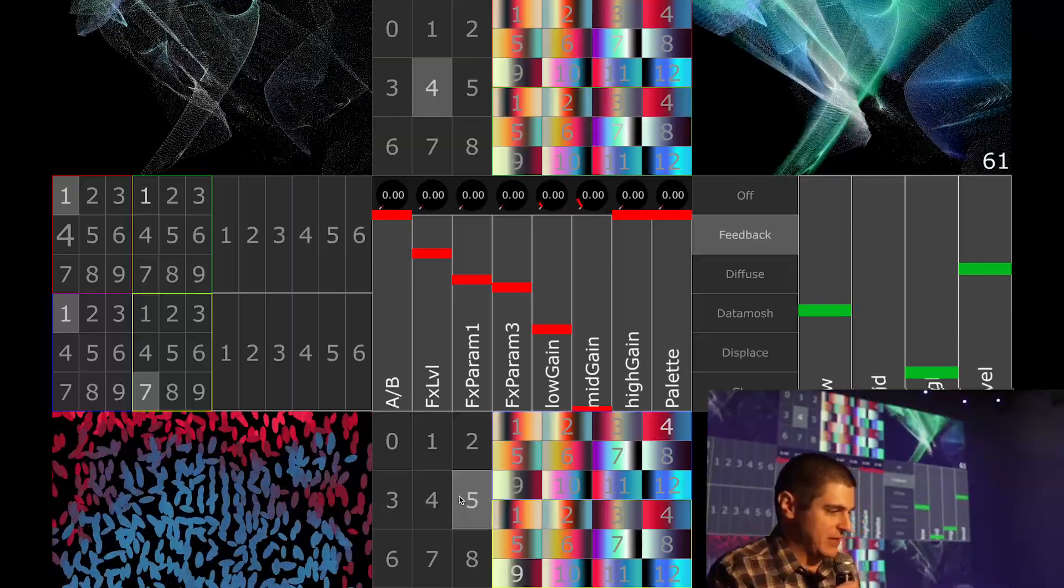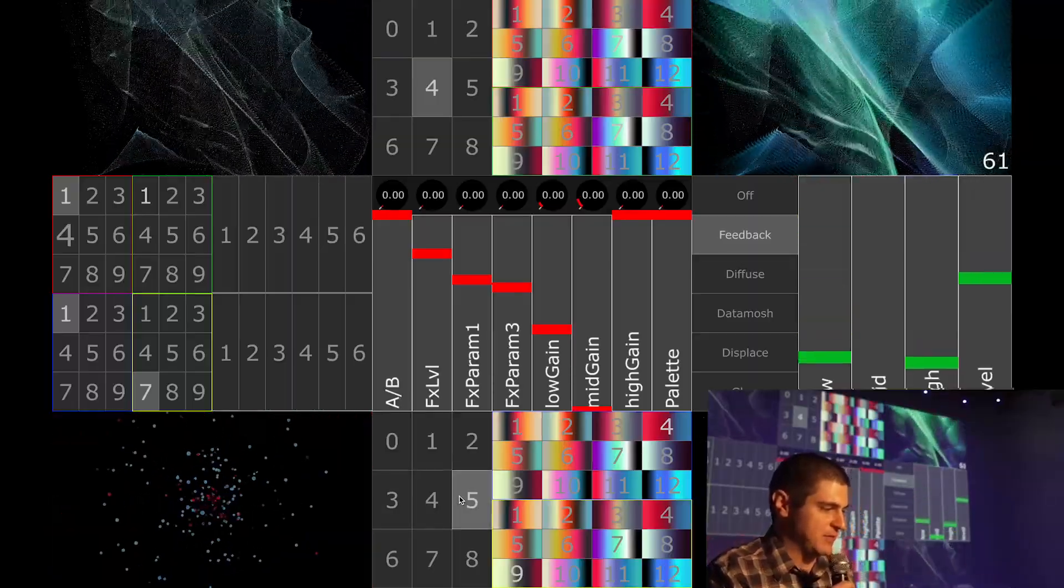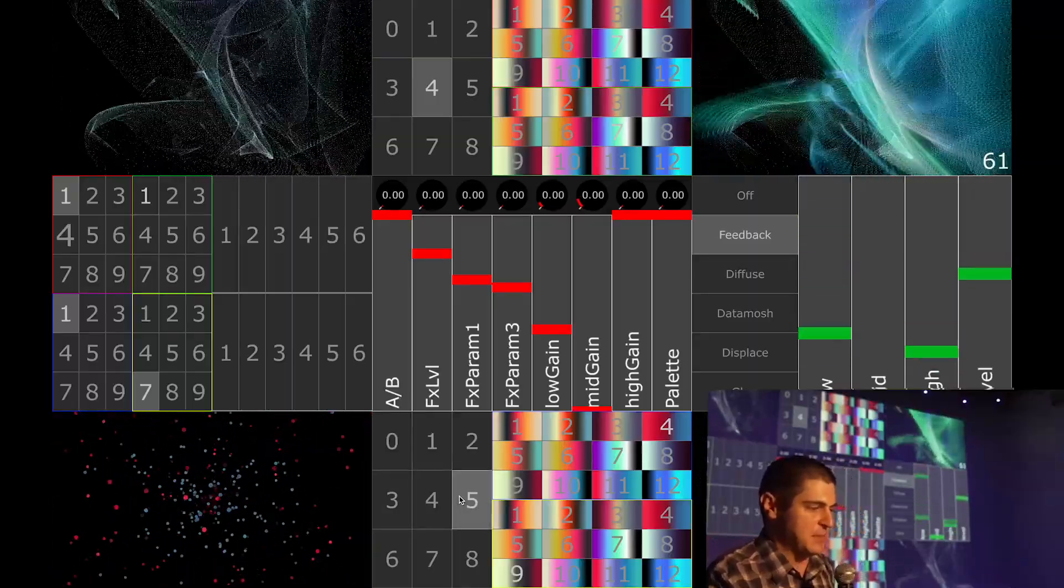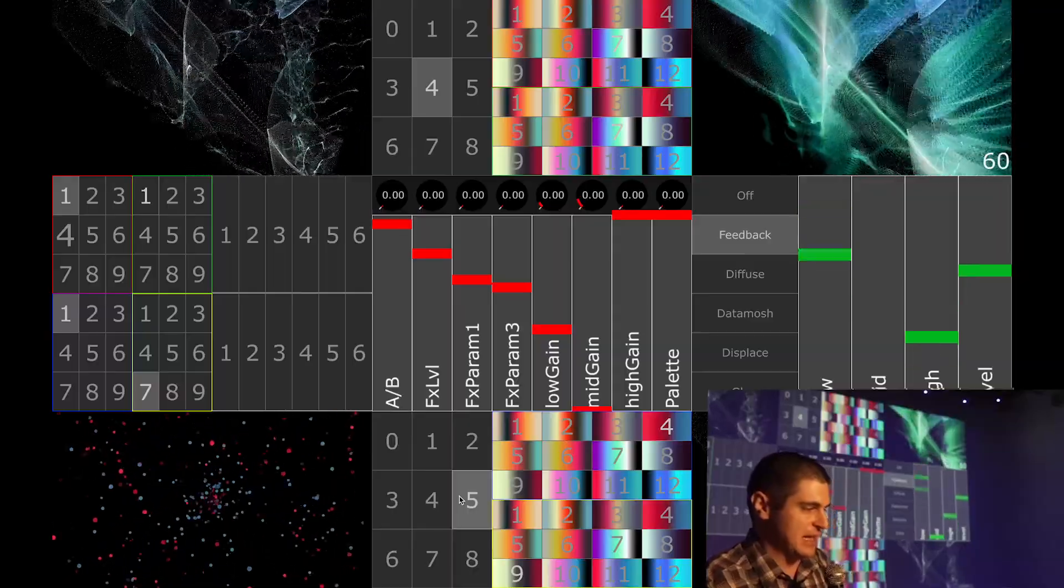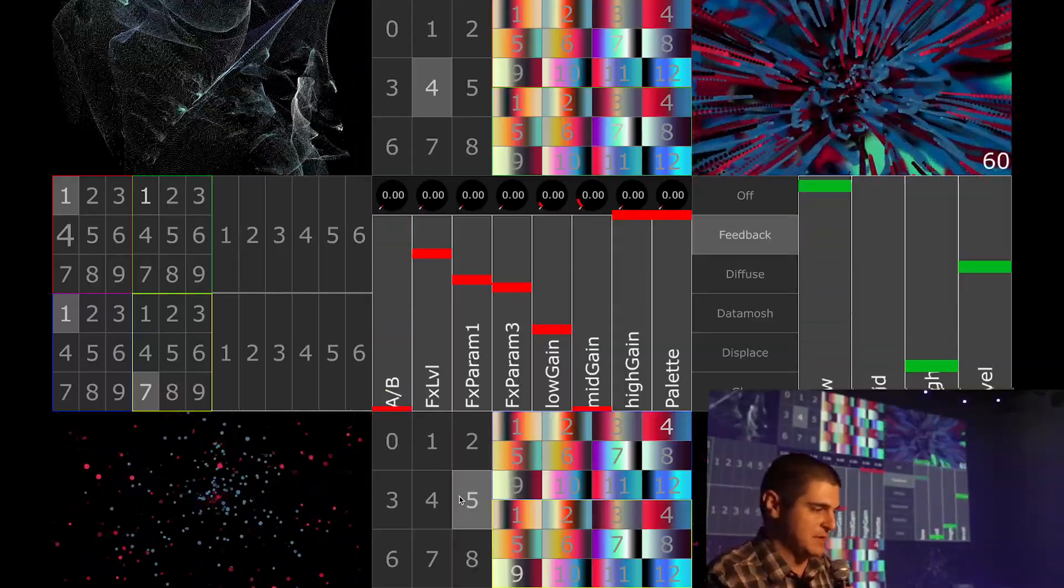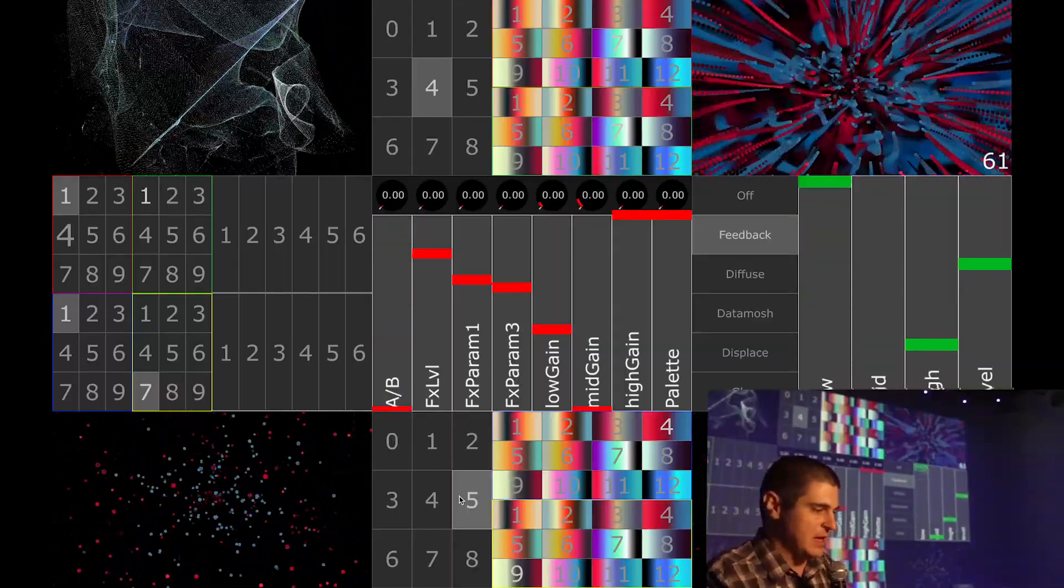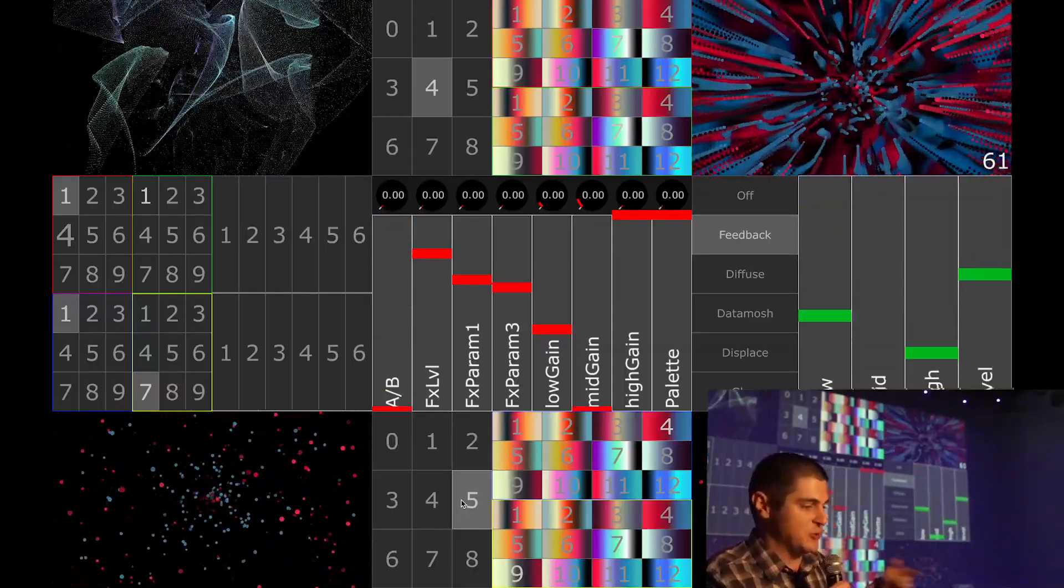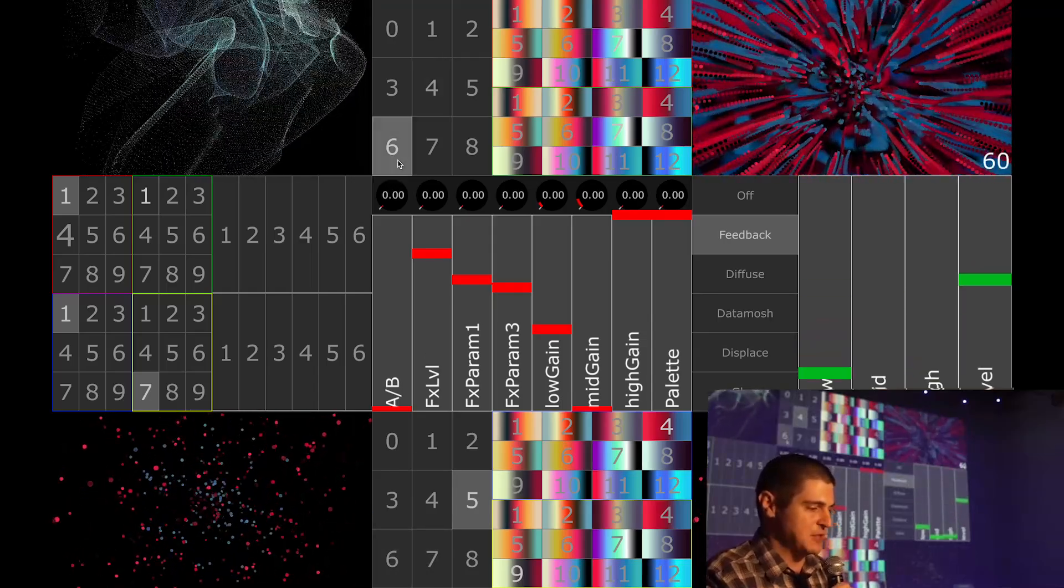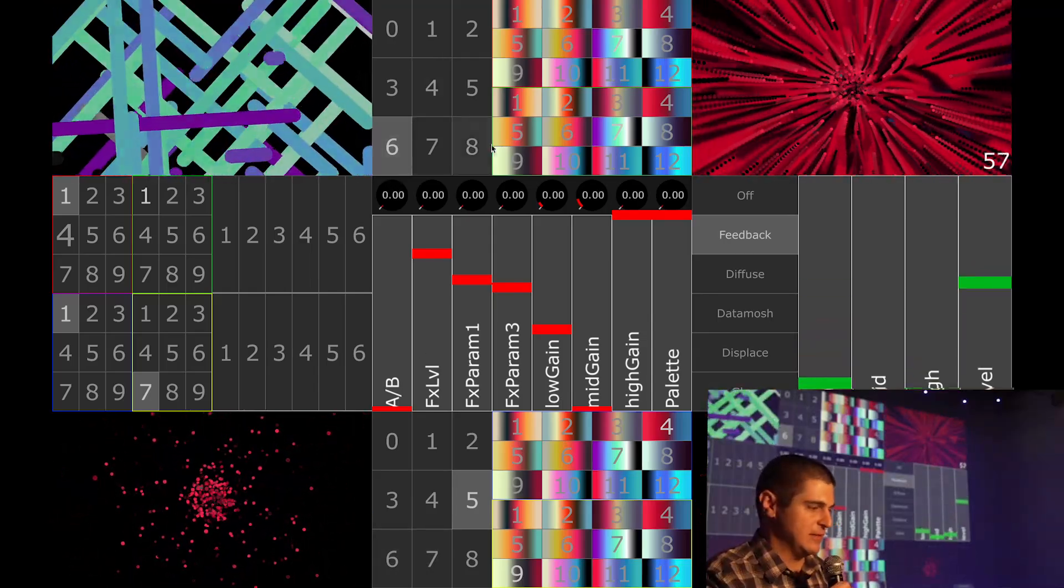But of course, unlike Resolume which mixes between pre-rendered video footage, this UI mixes between different base comps, each containing a different self-contained network of nodes. When each one of these patches is selected, the comp starts cooking and generating content in real-time.